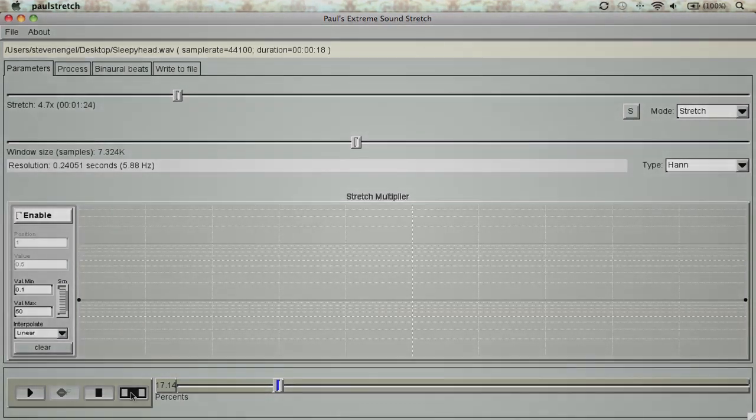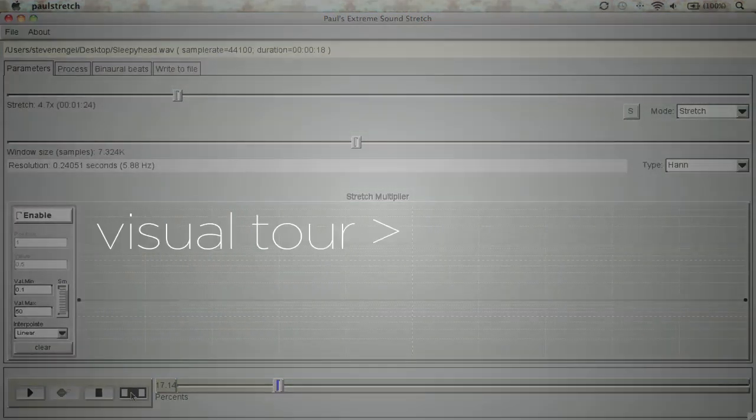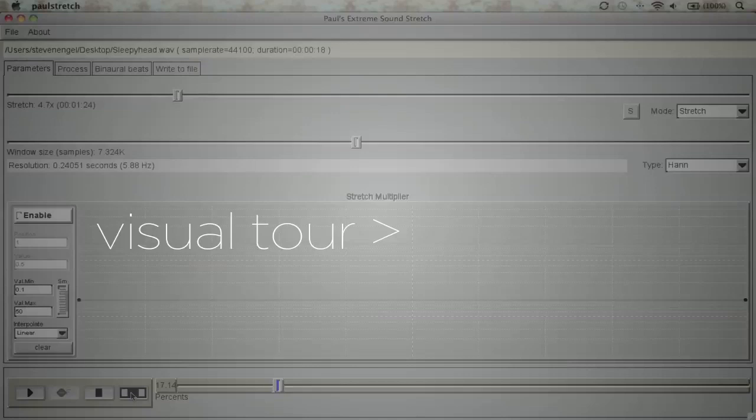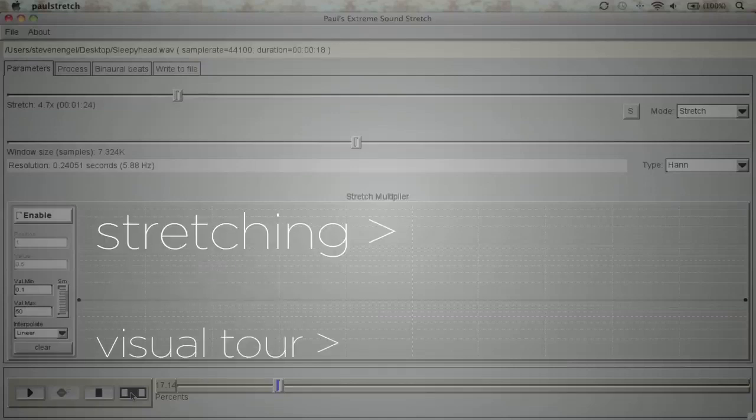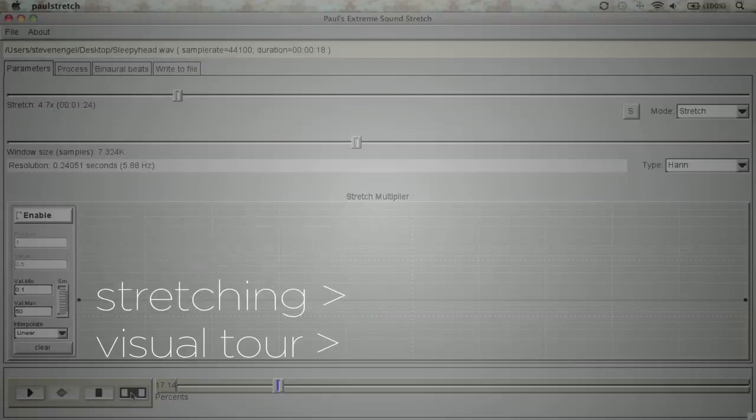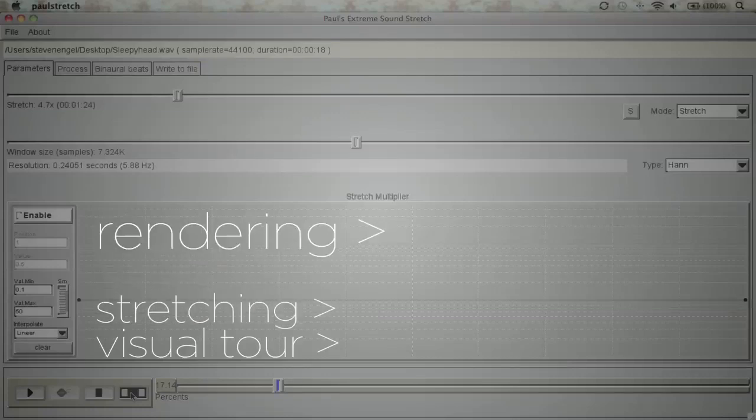First I'll be guiding us through a visual tour of Paul's Stretch, explaining some of its core buttons and features. Next I'll dive into the art of stretching by calling up a demo track. Finally, we'll discuss rendering and how you can incorporate Paul's Stretch into future projects.